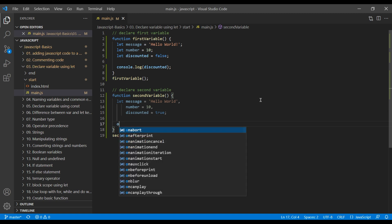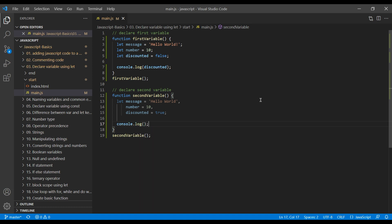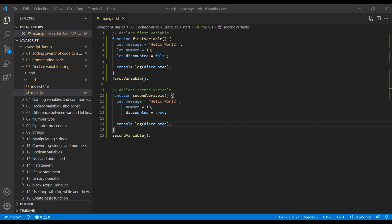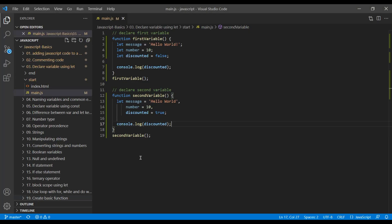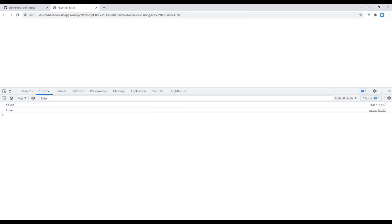Now, use console.log. And let's see what happens if we add discounted over here. Refresh the site. And we can see true over here. Let's add number. And we can see our number over here. Great.